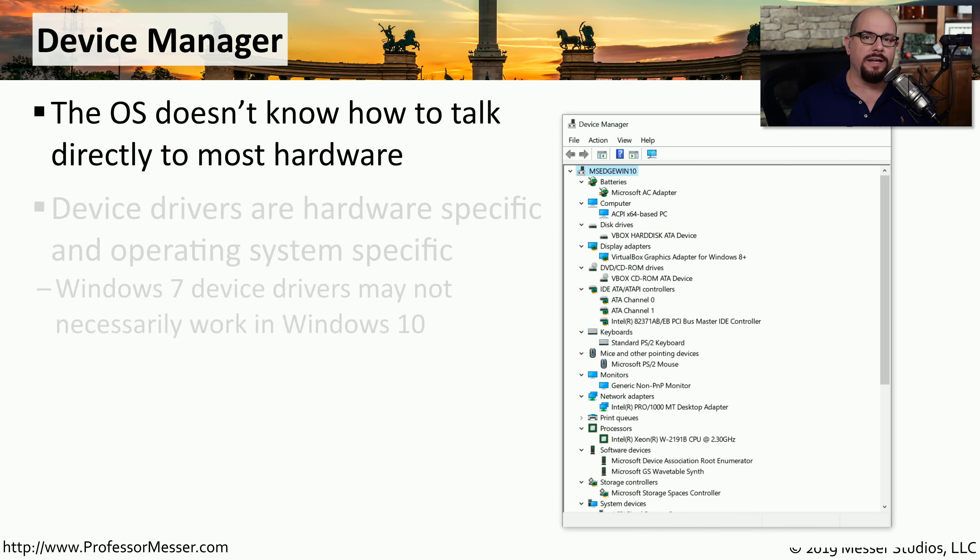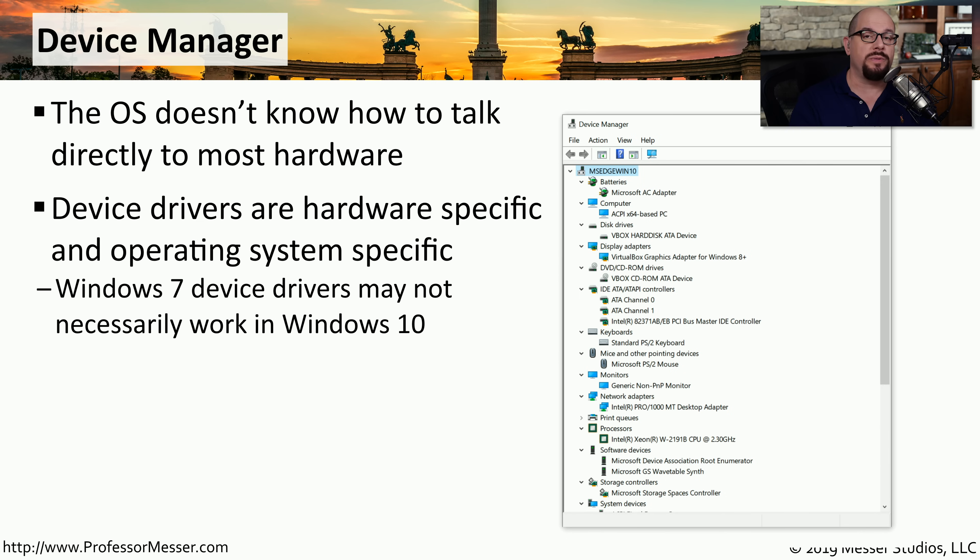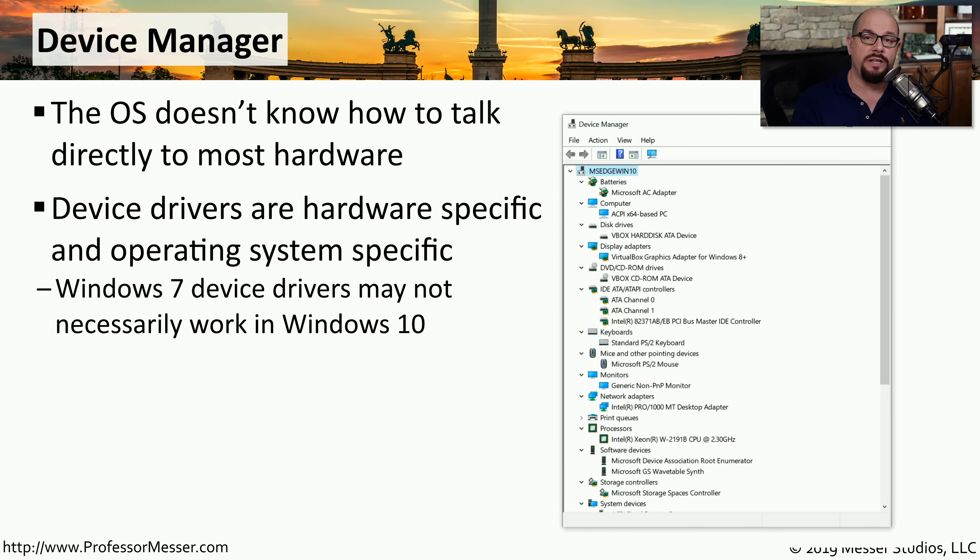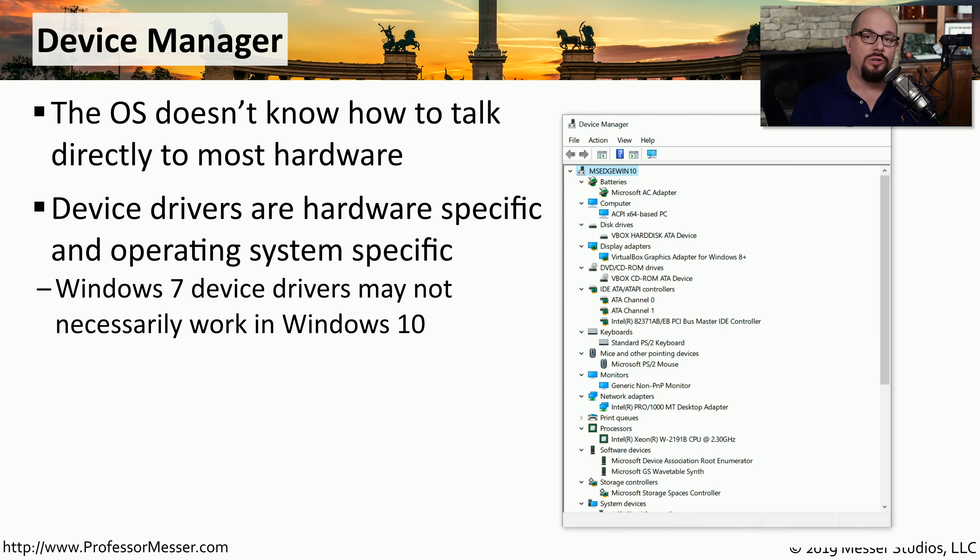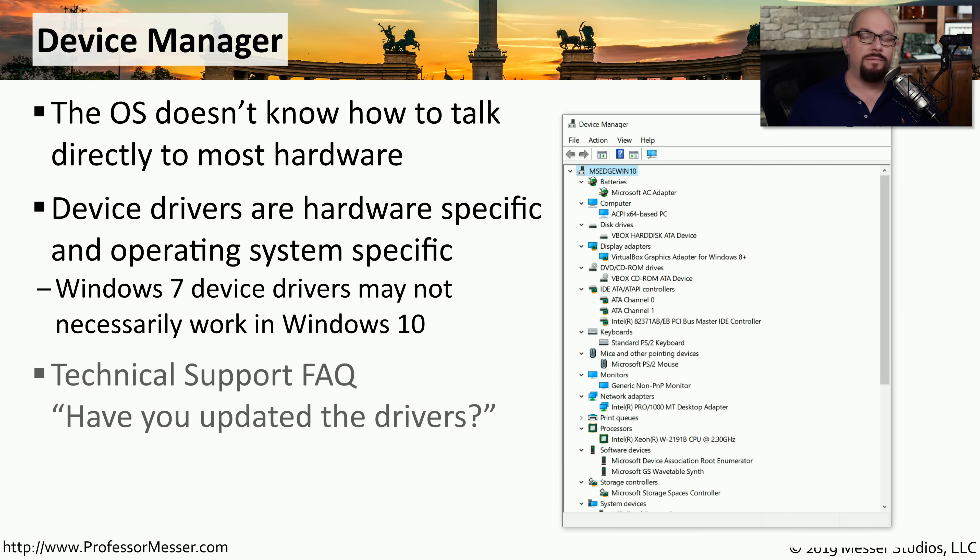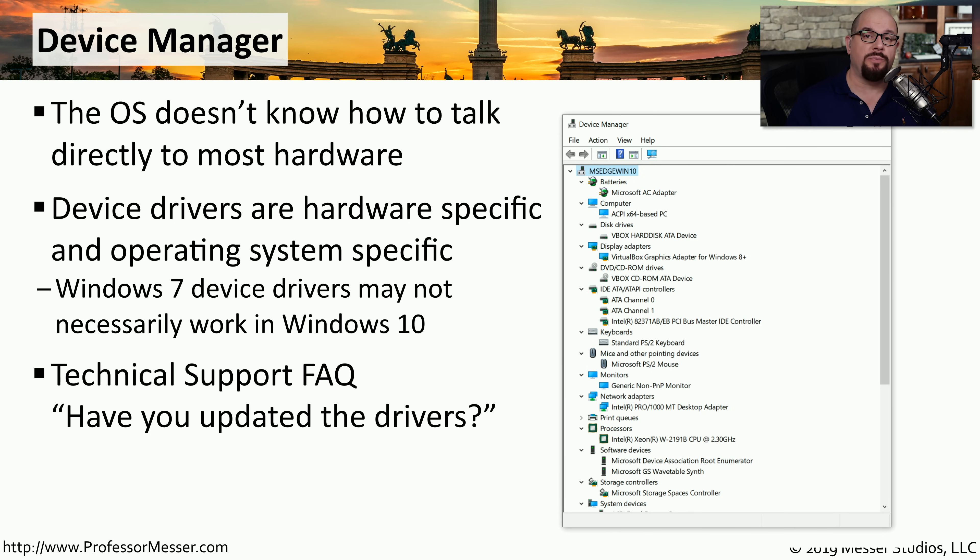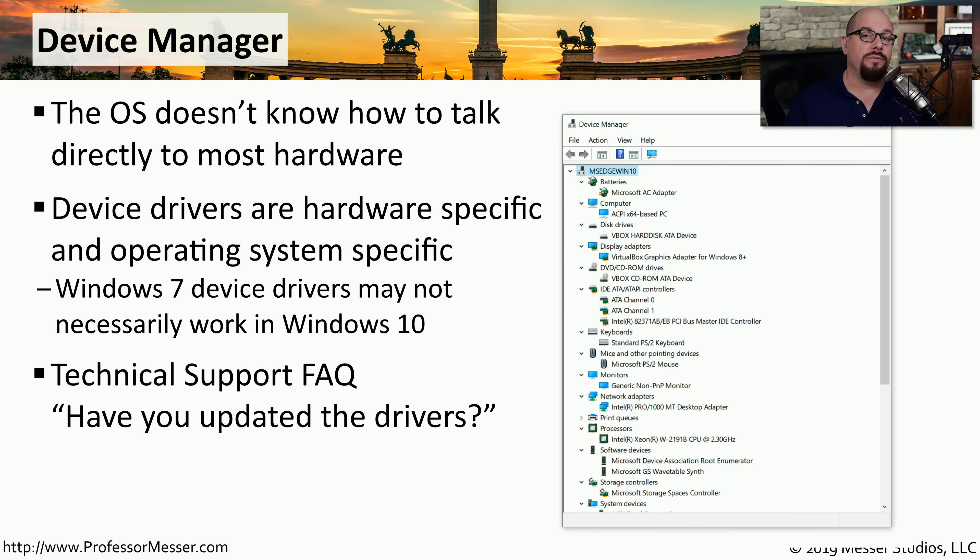These device drivers are specific to the operating system and very specific to the hardware. If you're running Windows 7, you need device drivers created for Windows 7. If you're running Windows 10, you need device drivers specifically written for Windows 10. If you ever run into problems with the hardware in your system, it's very common for tech support to ask if you have the latest device drivers installed.